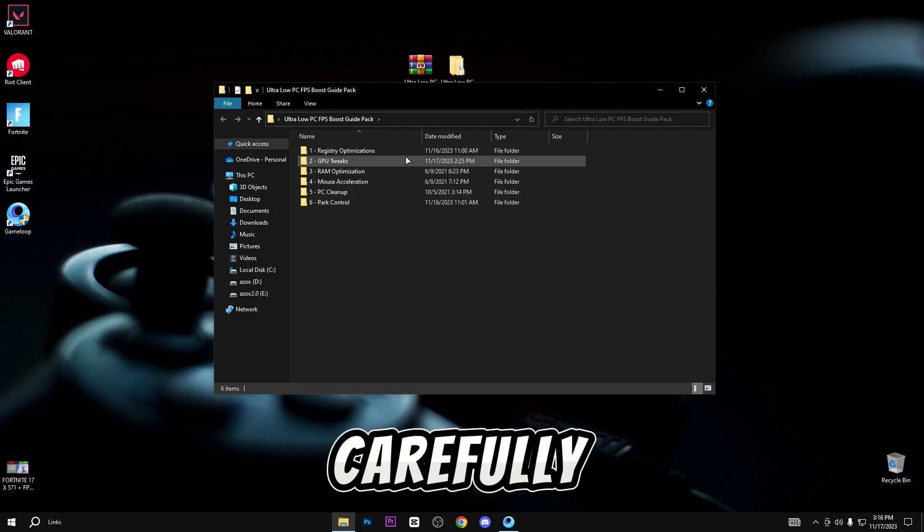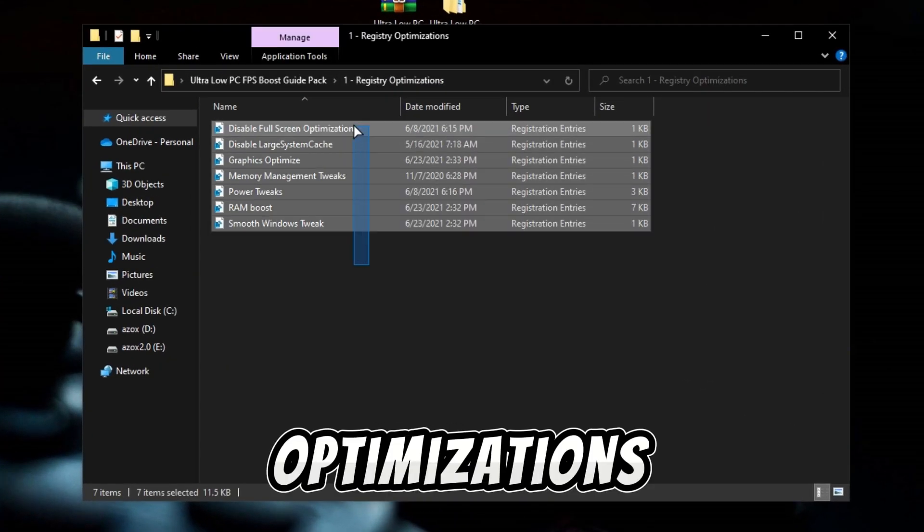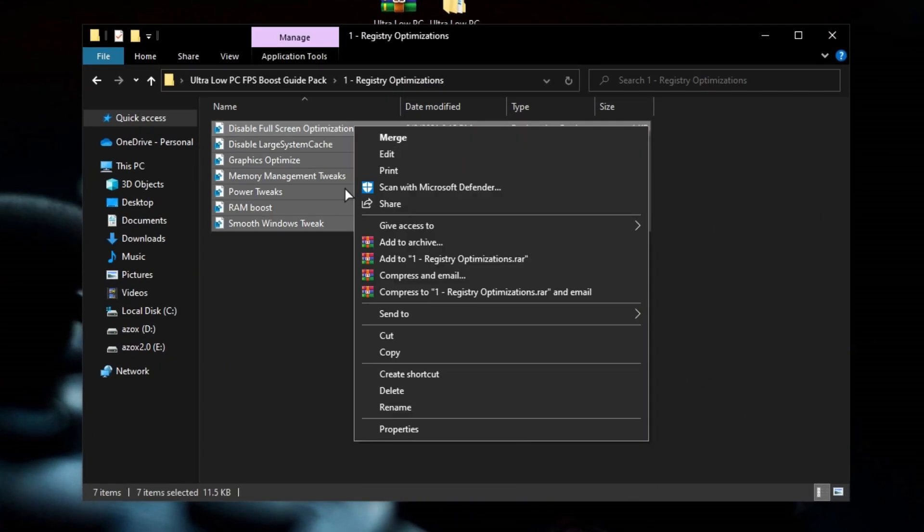Now follow all my steps carefully. Install all the registry optimization tweaks one by one.